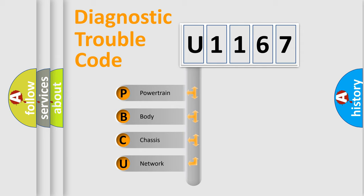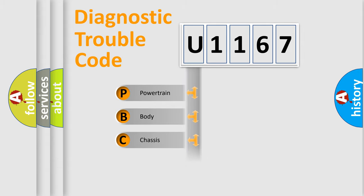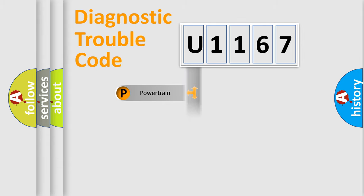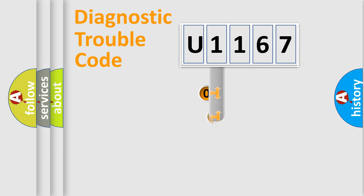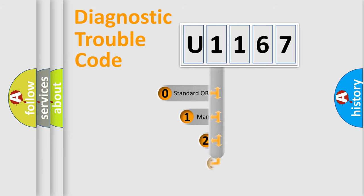We divide the electric system of automobile into four basic units: Powertrain, Body, Chassis, and Network. This distribution is defined in the first character code.